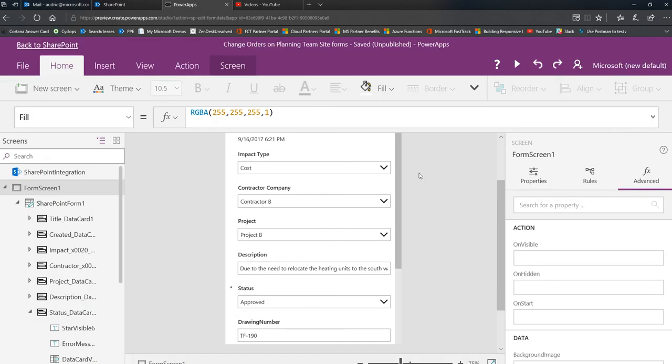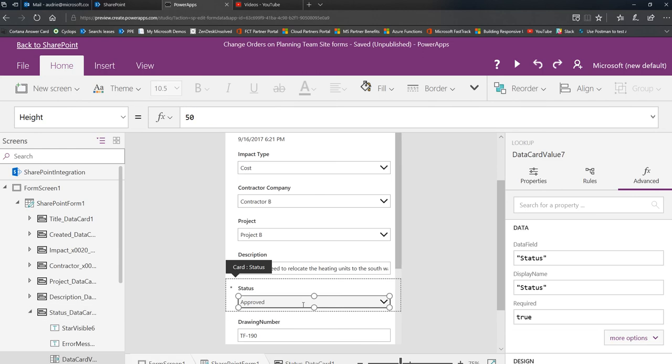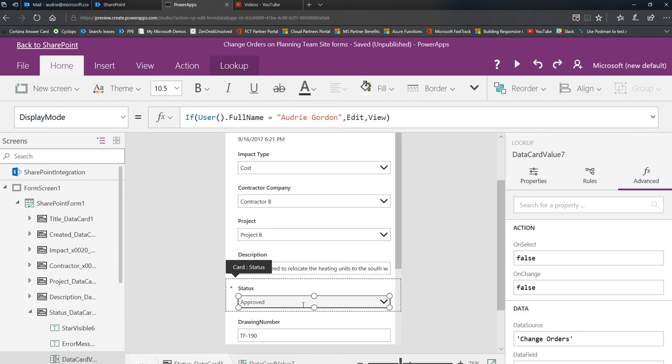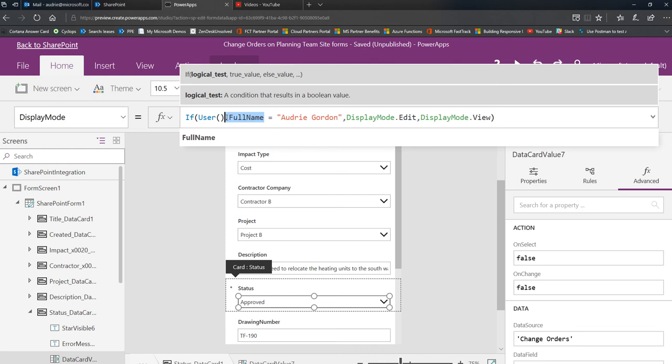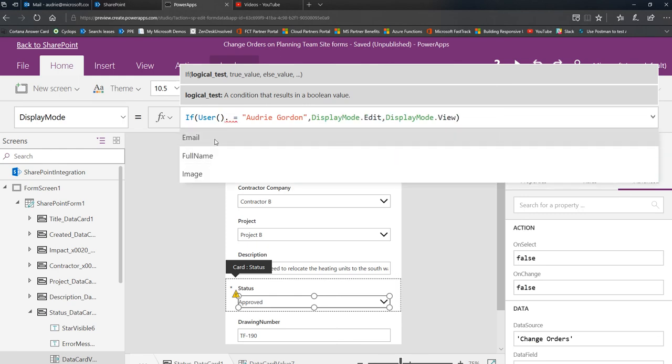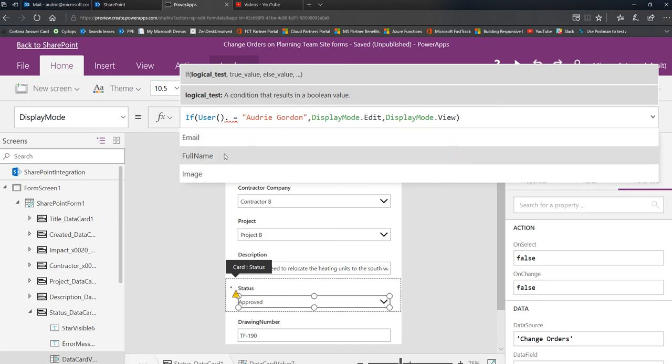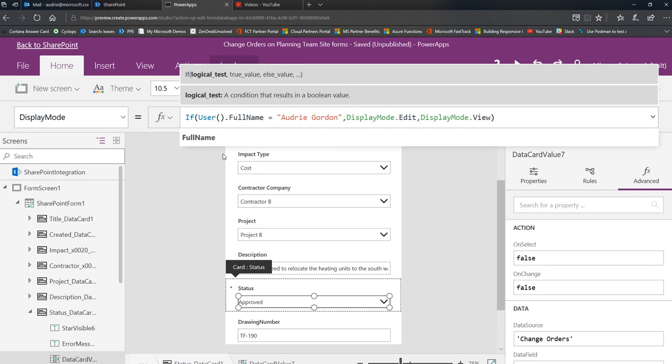So that's how easy it is to use a conditional format with the user function in order to show or display a field in a certain way. I just want to point out, with user there are quite a few properties you get: you get the email, the full name, and the image. Don't hesitate to use Office 365 users if you want other things.